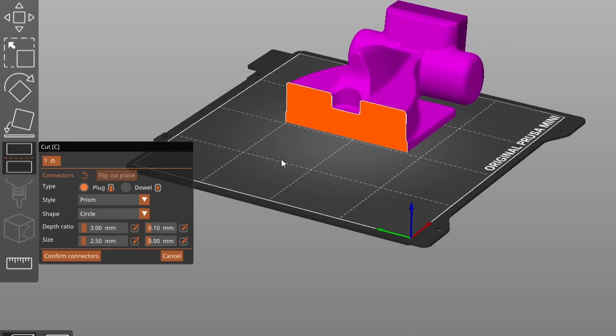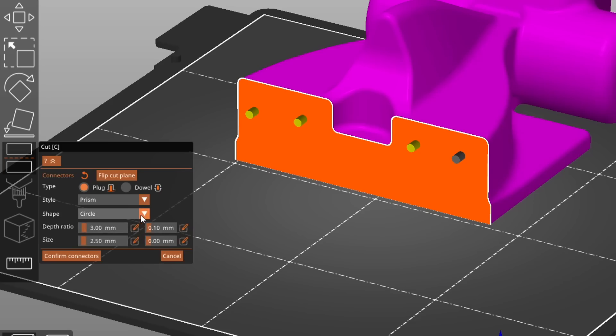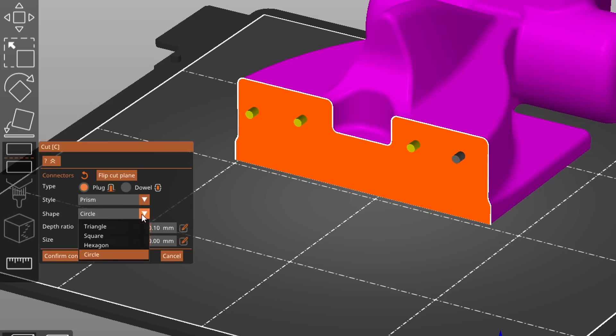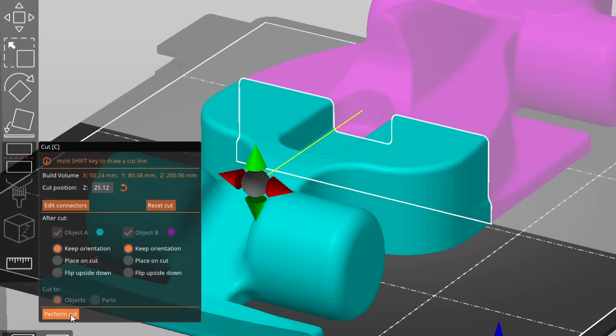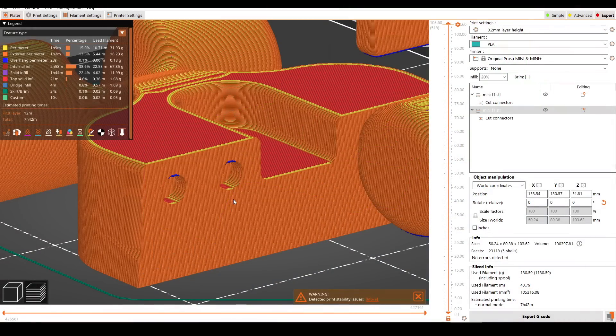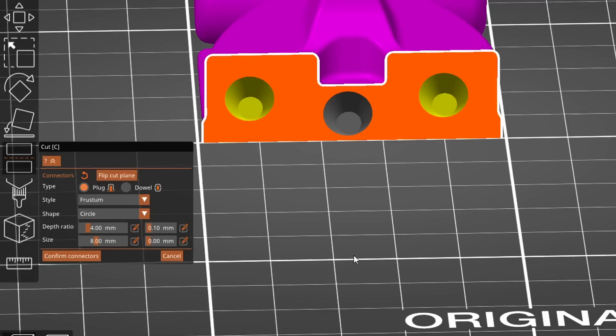However, this gets more powerful once we add connectors. We have two options here, a plug or a dowel, and we need to click on the surface of the cut to place either of these. It's easy to change both the depth and diameter of these, and if we like, we can even change the shape. Once we're happy, we can click confirm connectors and perform our cut. So not only has the model been cut in half, but one side has a hollow and the other side has a matching peg with a tolerance of our choice.